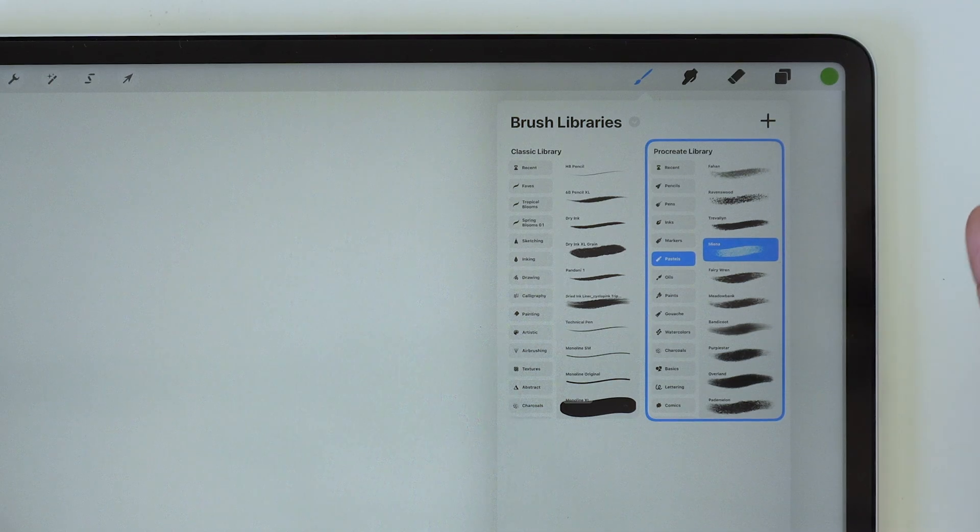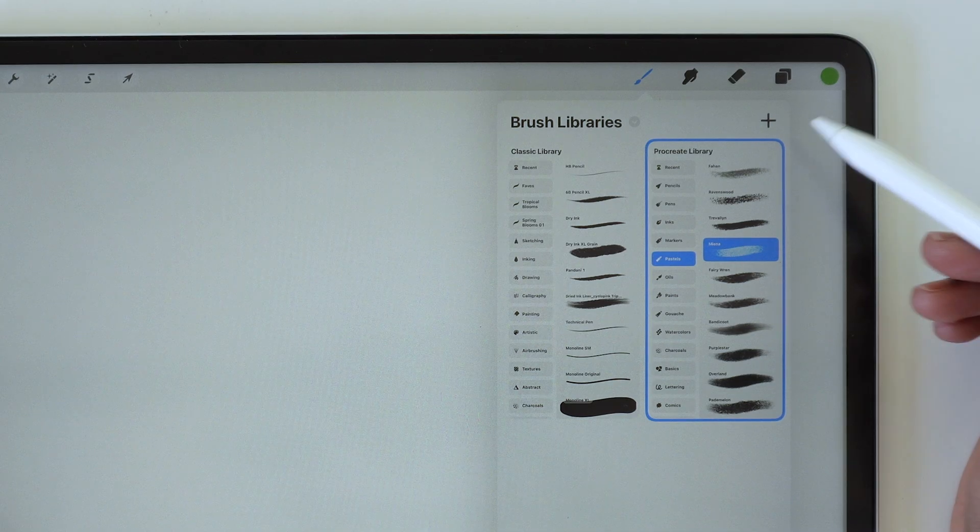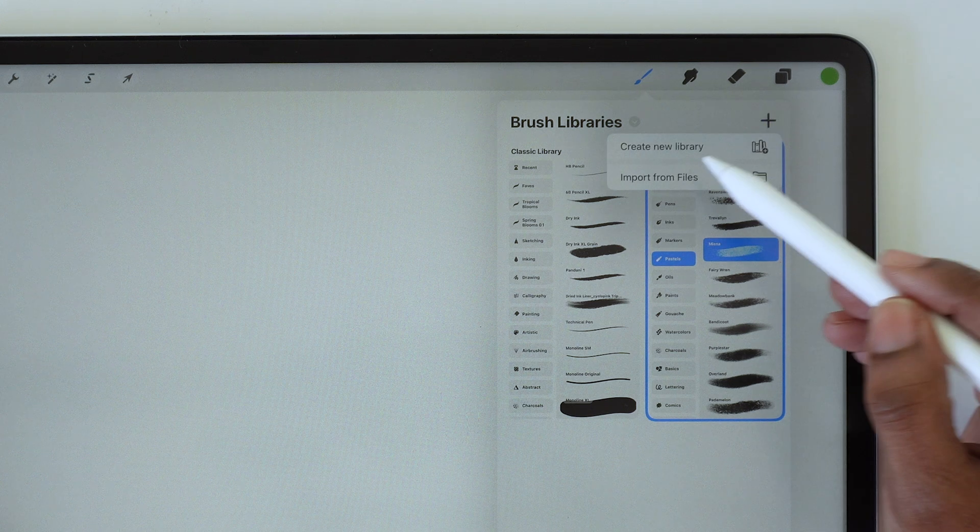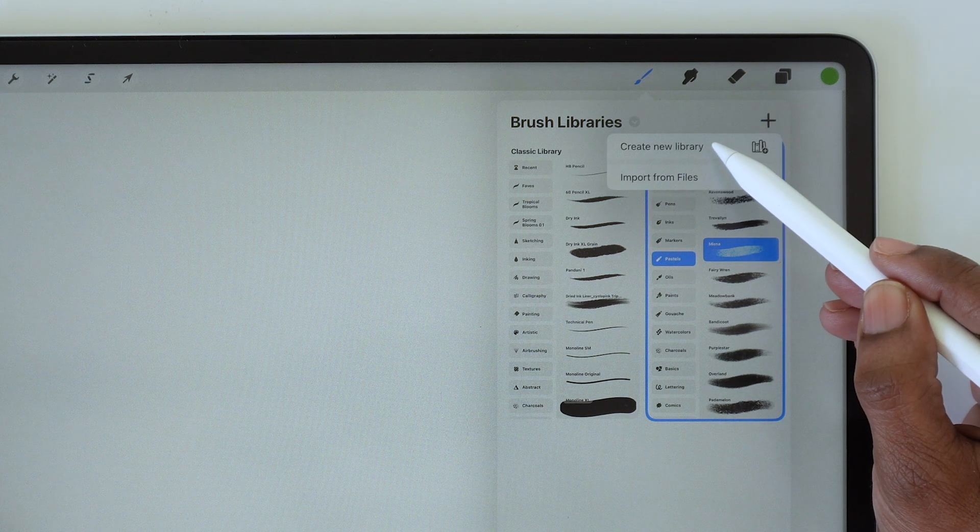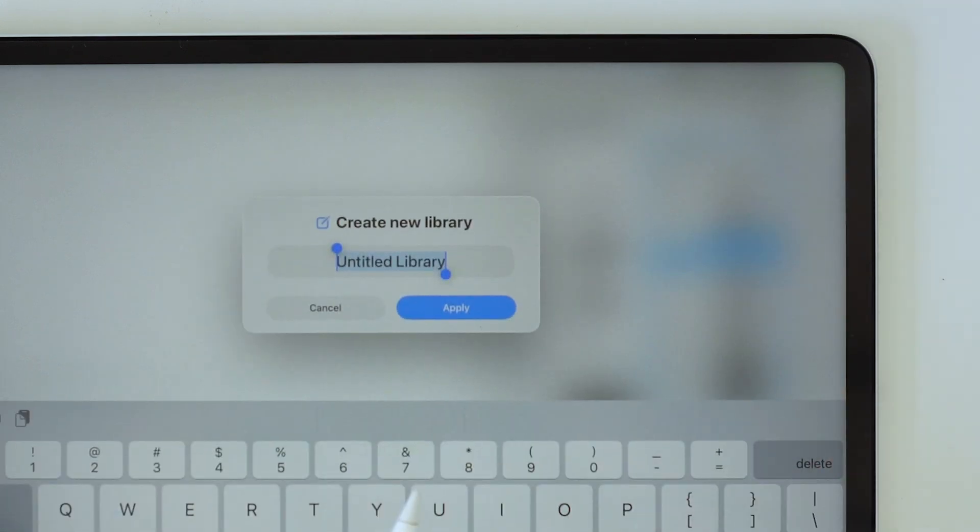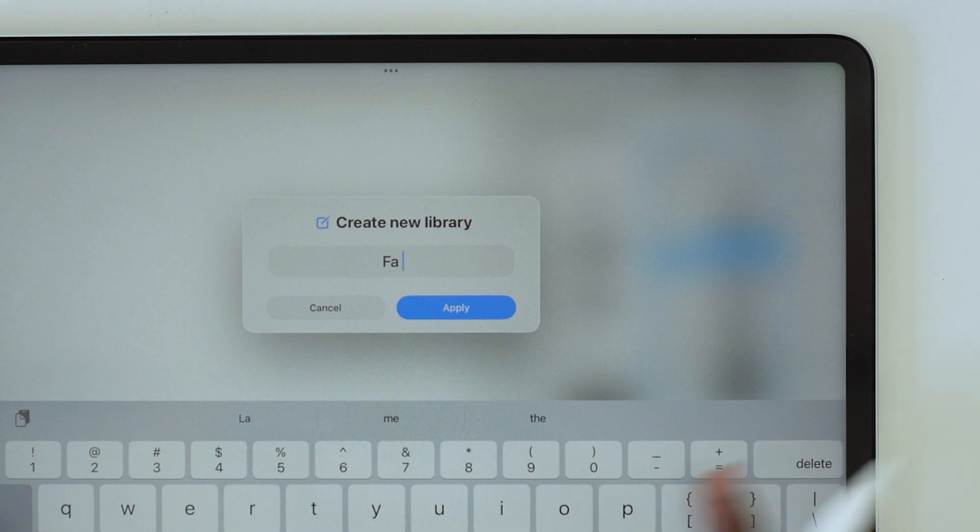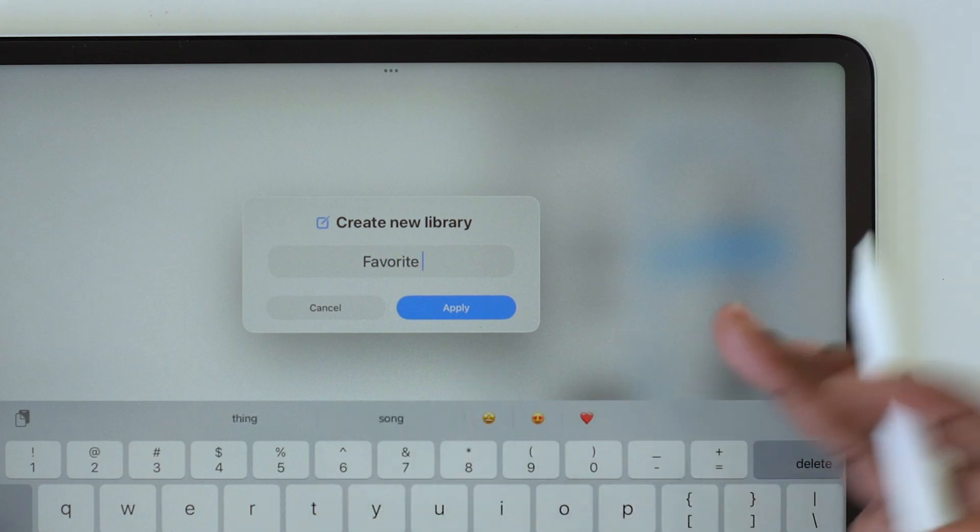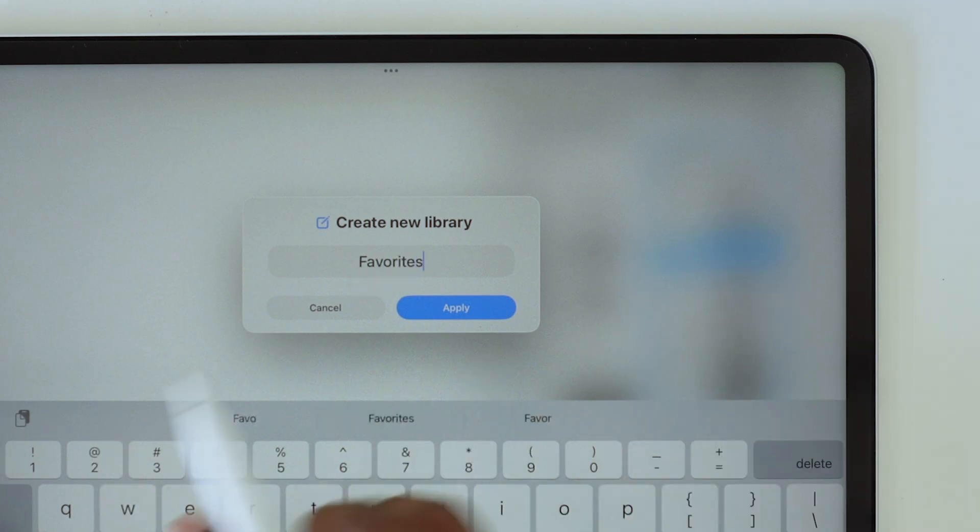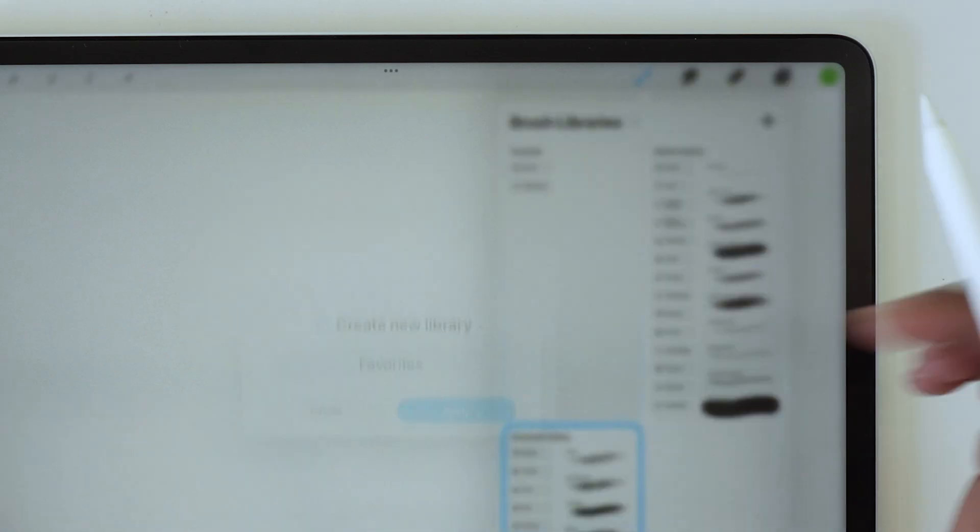In this main libraries window, you can see there's a plus sign here, so you can add new libraries. If you tap the plus sign, you can say 'create a new library,' give it a name. So for example, if you wanted to, you can create a library for just your favorite brushes.